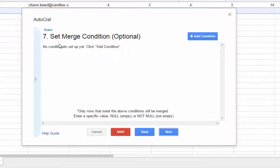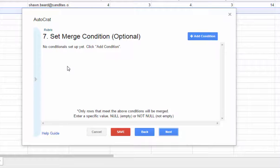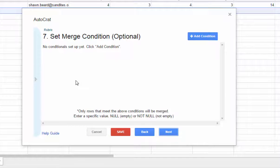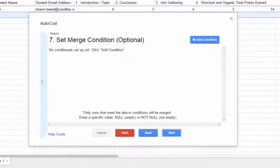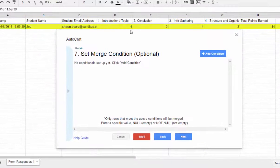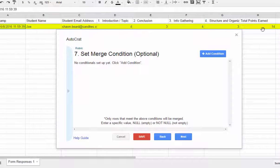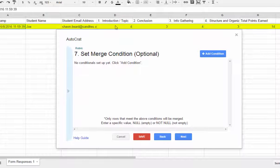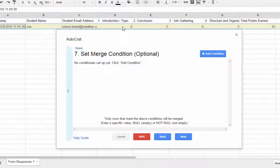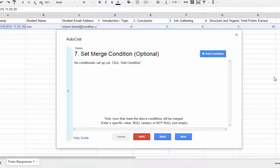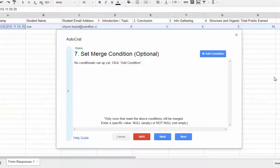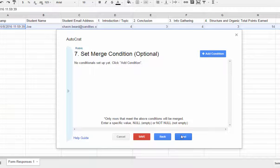And then step seven, allows you to set a merge condition. Now this is also optional. But what it means is that it will only merge data in one of these rows. If, for instance, a column contains a value or does not contain a value. In this case, I want all of my rows to merge and form a new document. So I'm also going to skip this step and go to next.